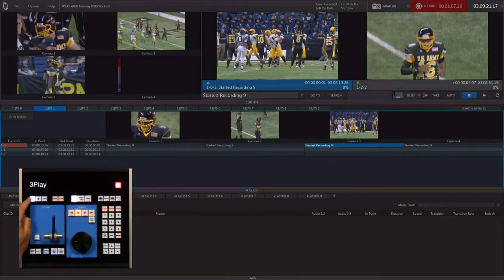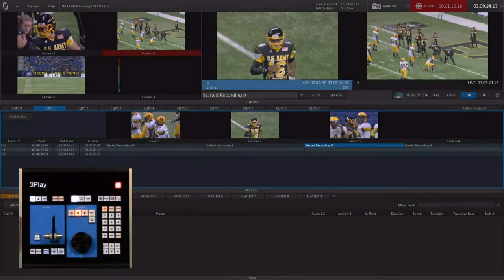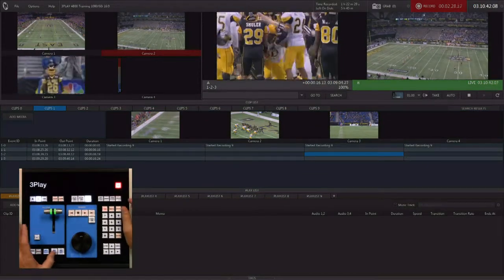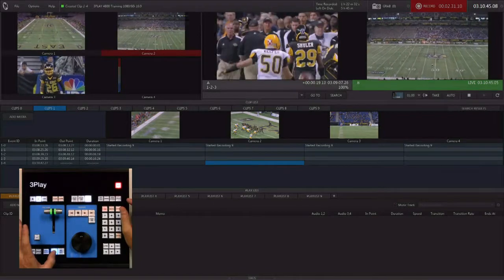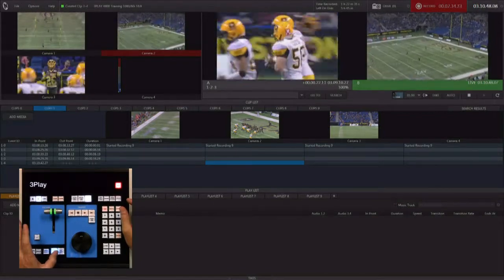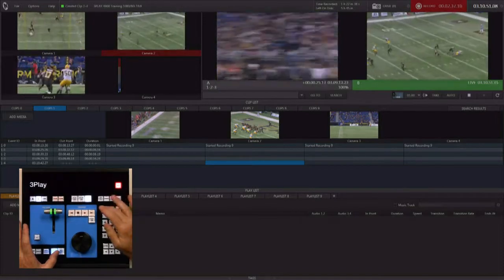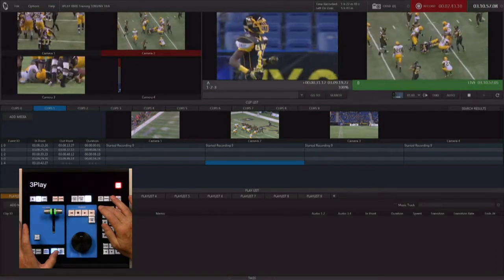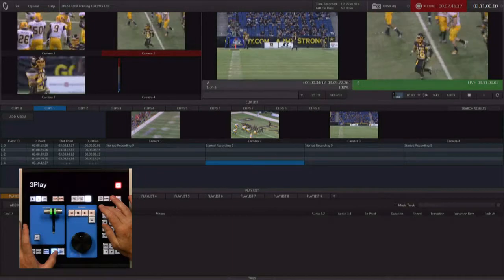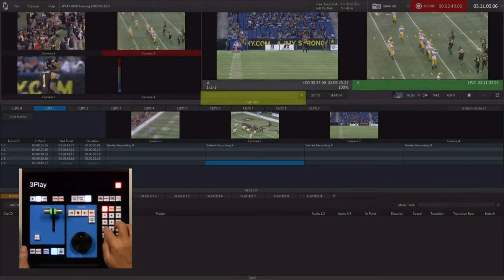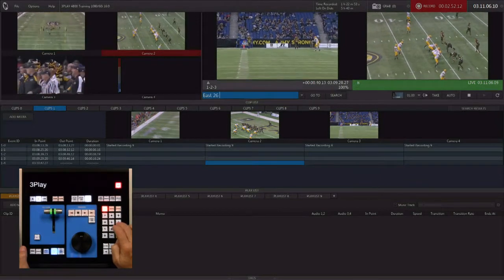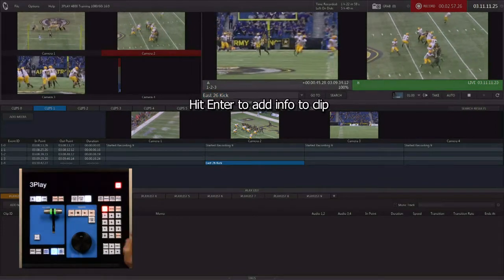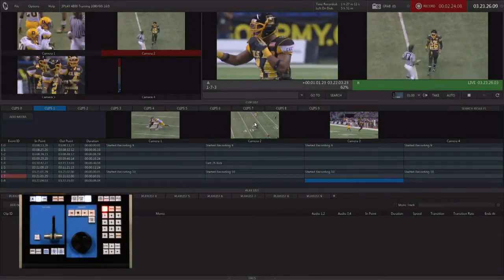We can go back to camera two to get the quarterback triumphantly marching off the field. To get back live, go over to A, go live, and hit auto — that takes us back to the live game. Now let's look at tagging. We mark an in point, they kick off, the returner comes down the field and is tackled — that's player 26. I can go to tag and record that it was the East team, player 26, and the kicker was number four.